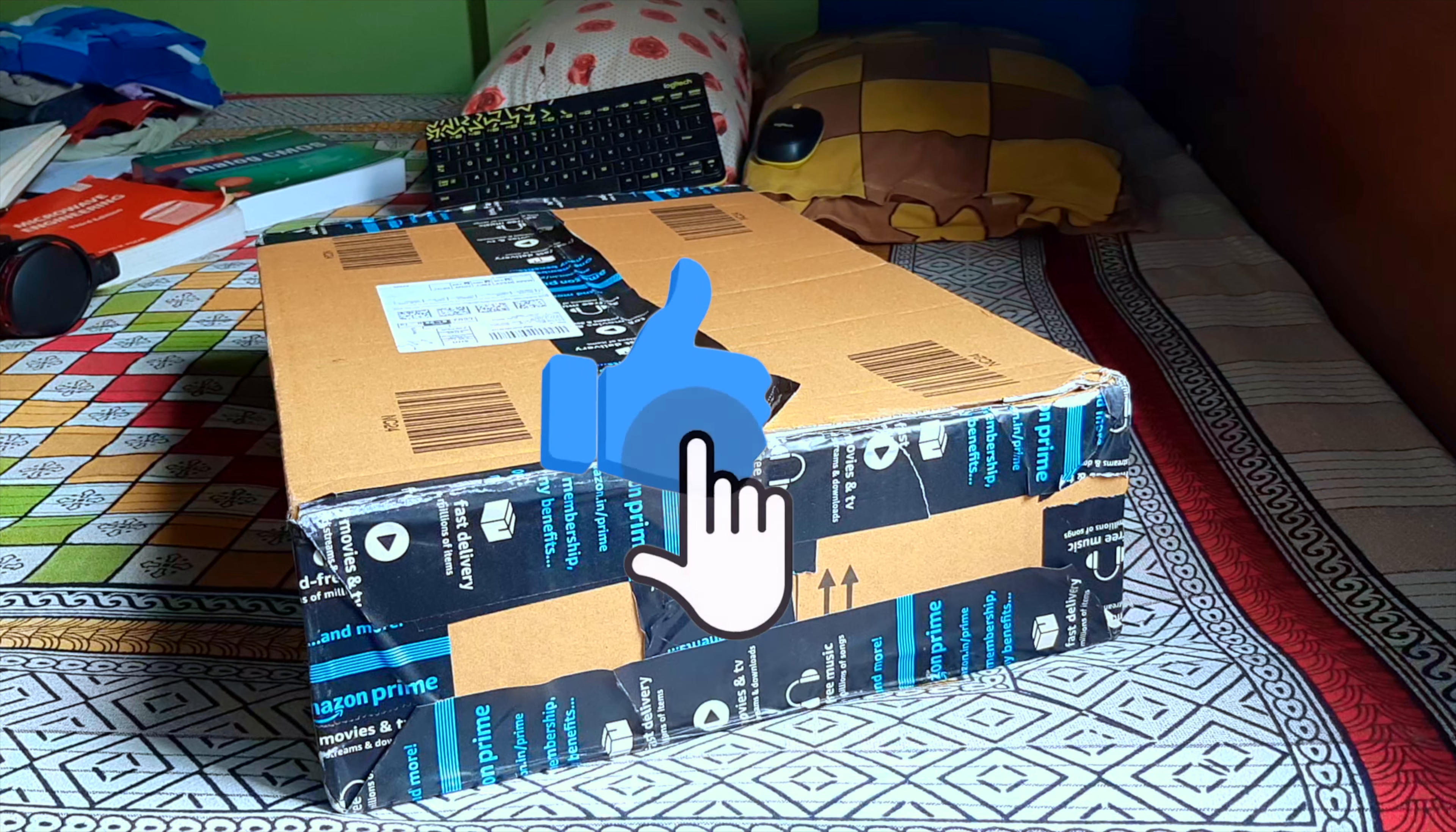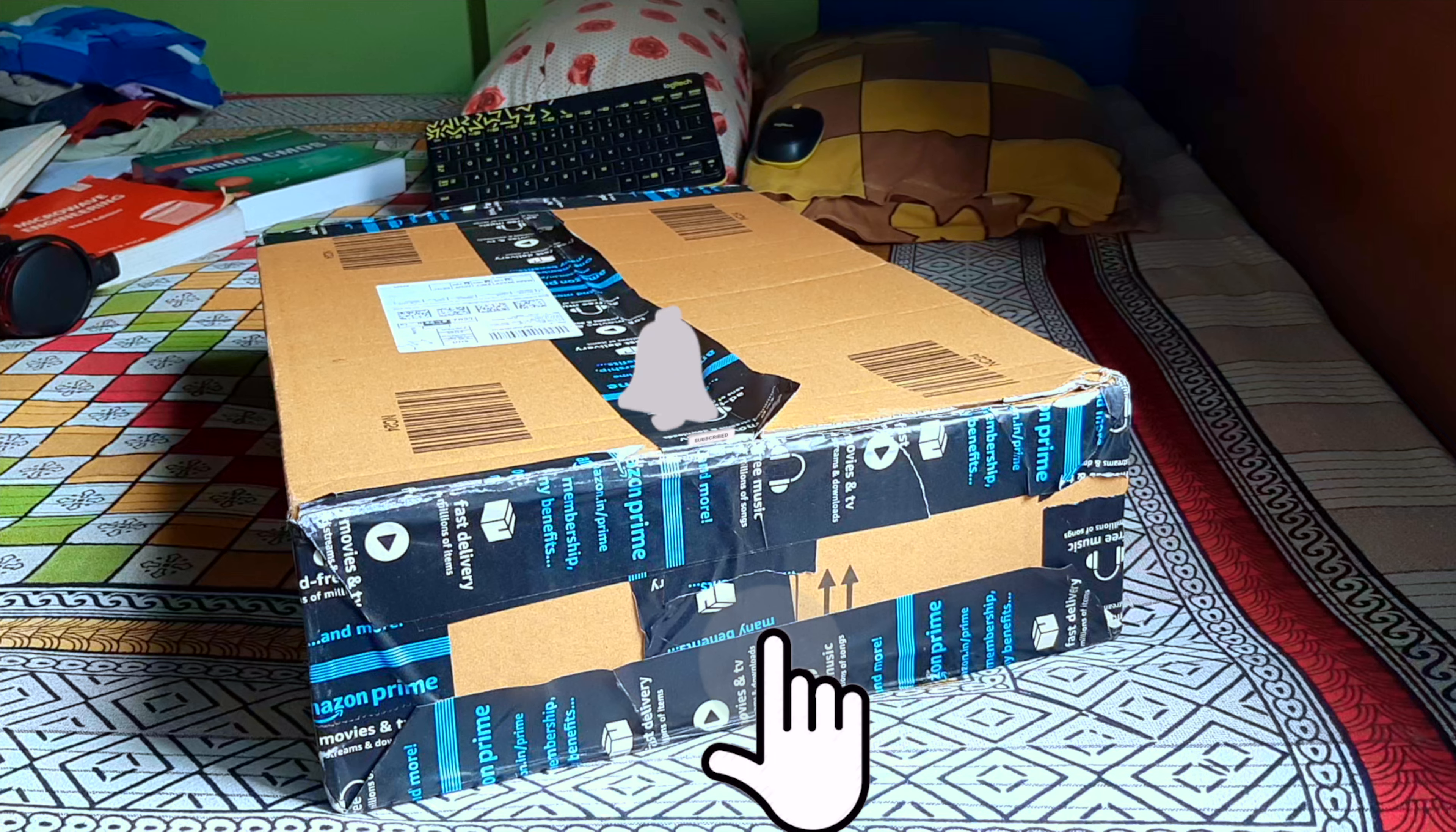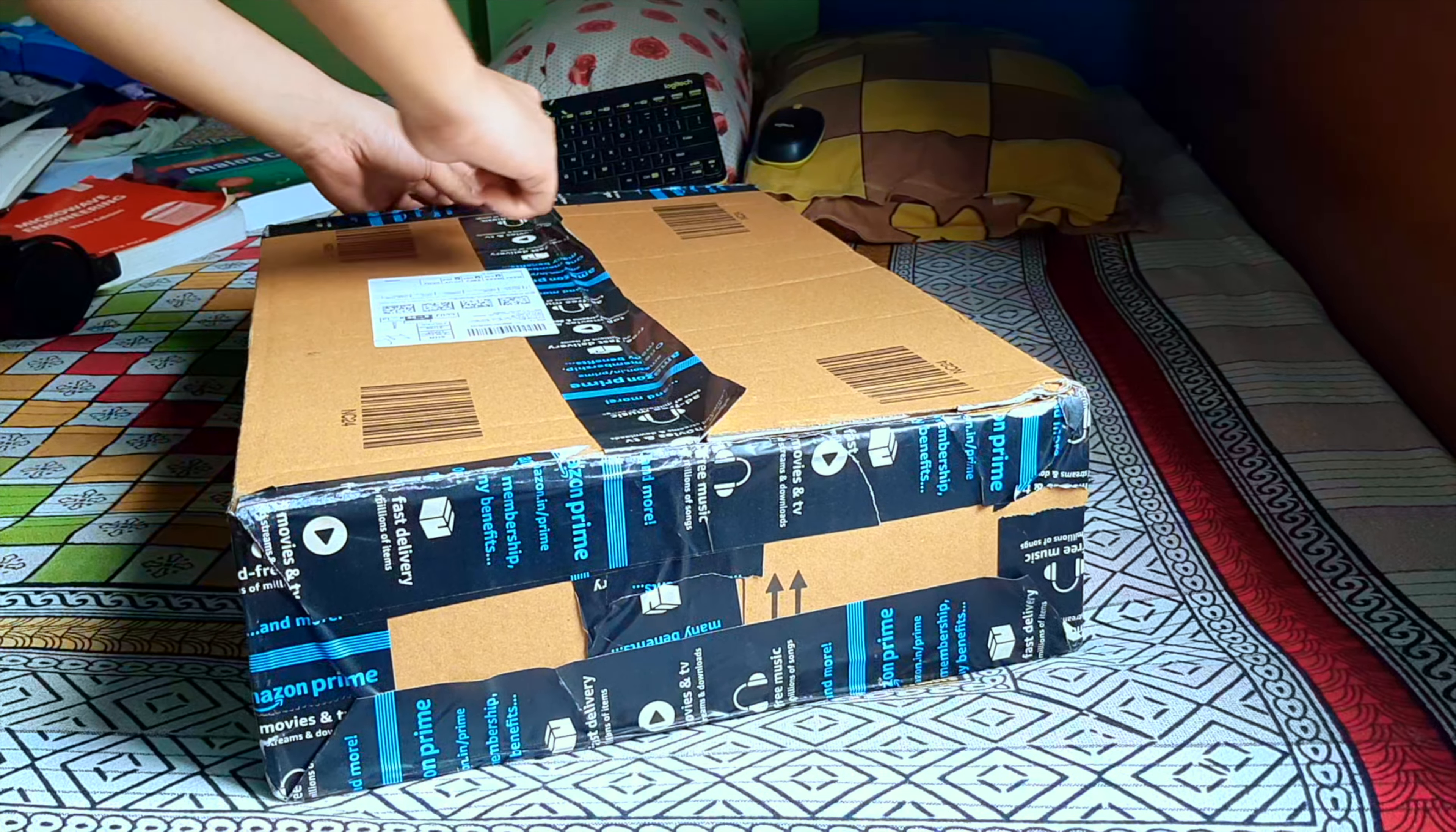Hello everyone, this keyboard I bought from Amazon. It was my wish to buy a mechanical keyboard, so I bought it.